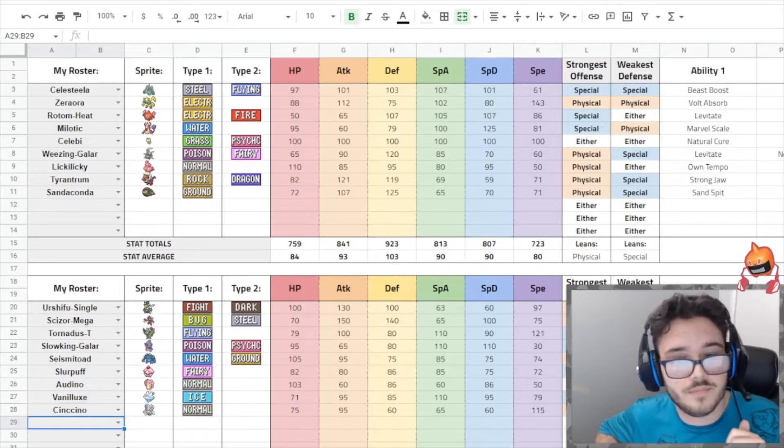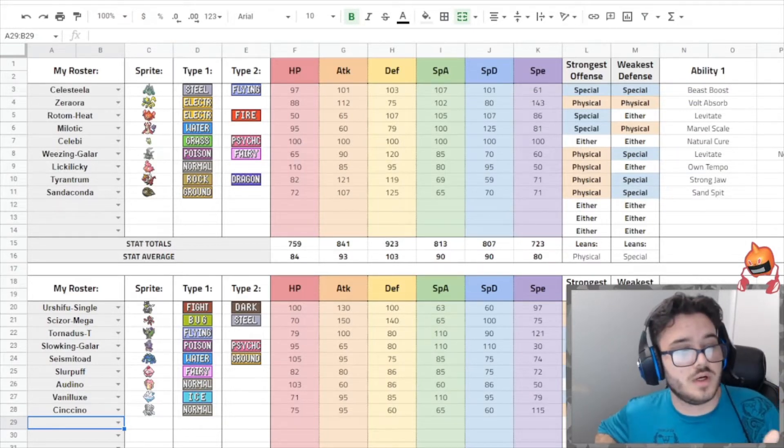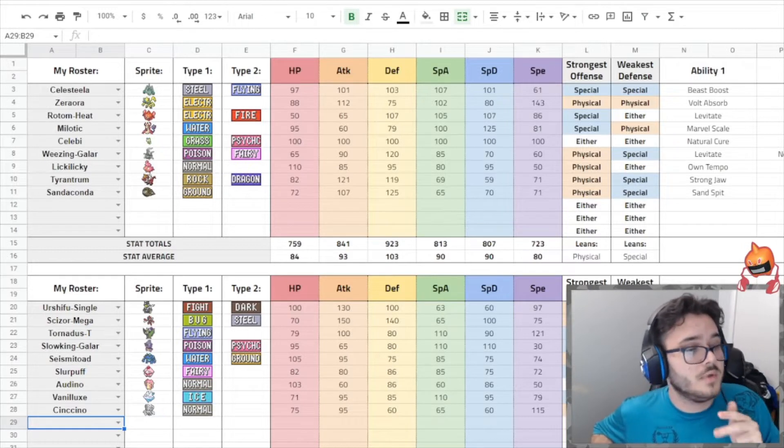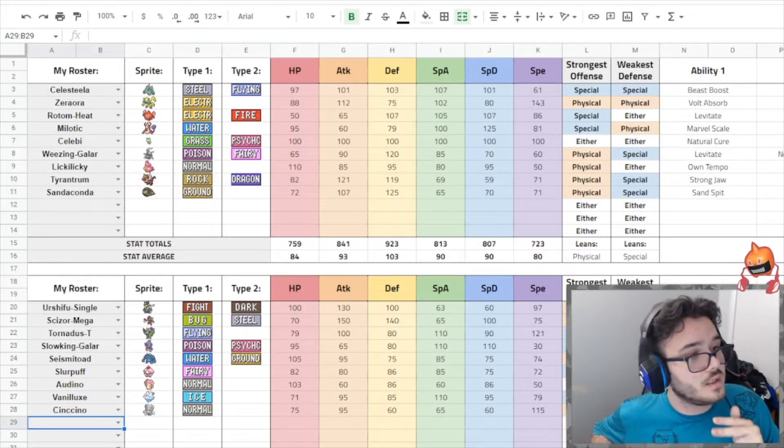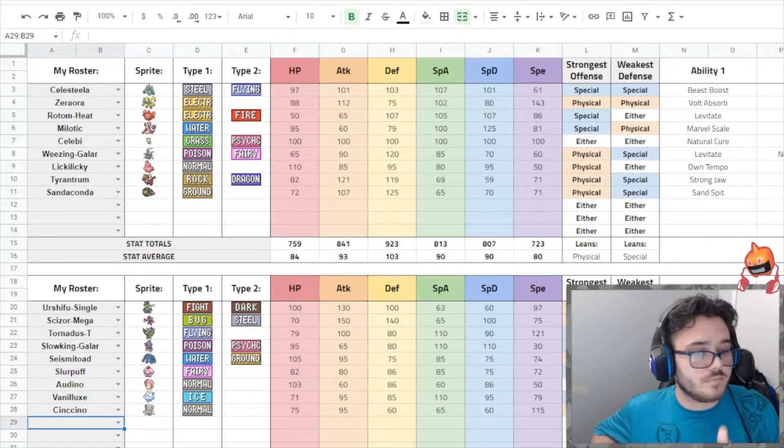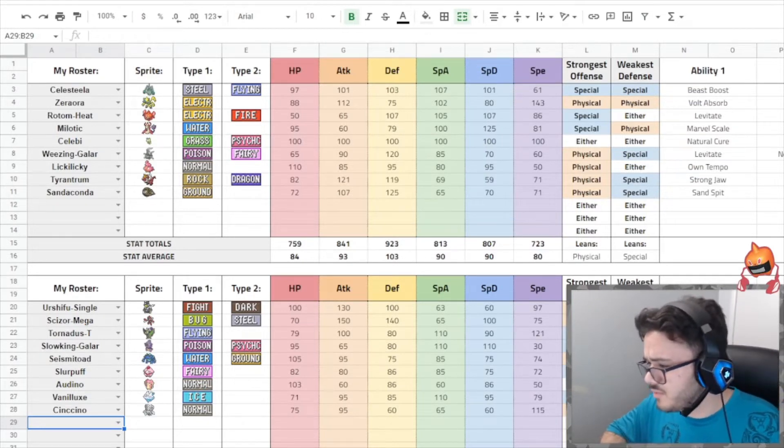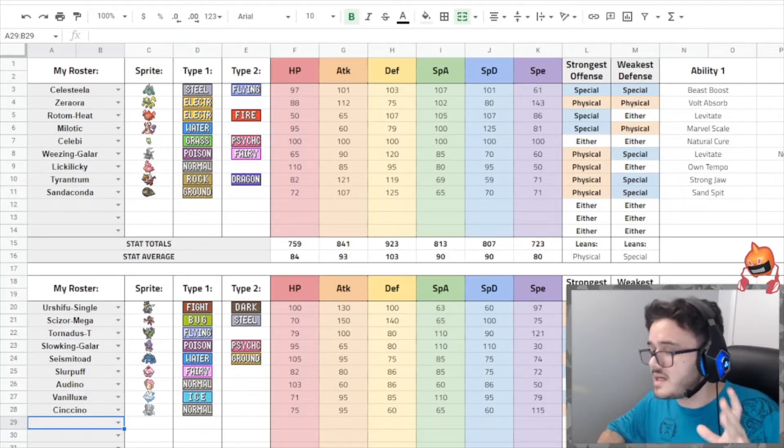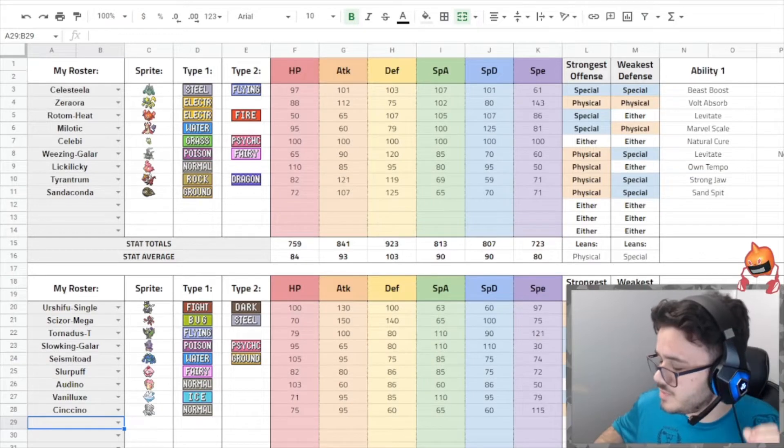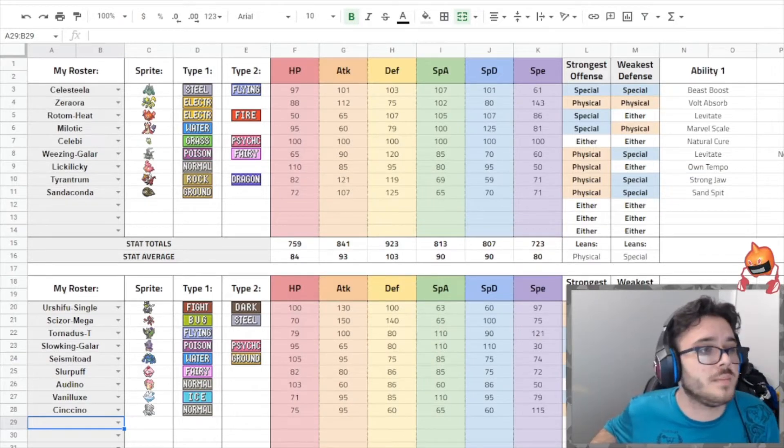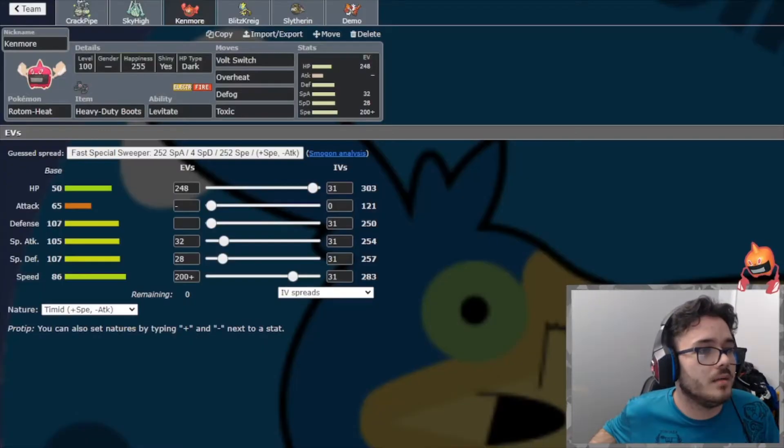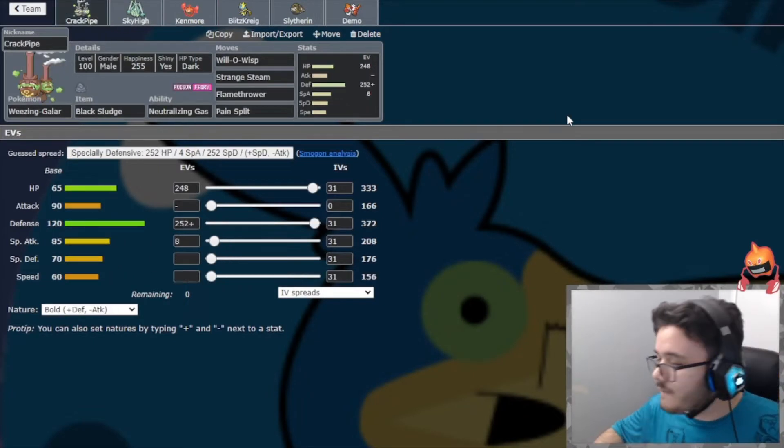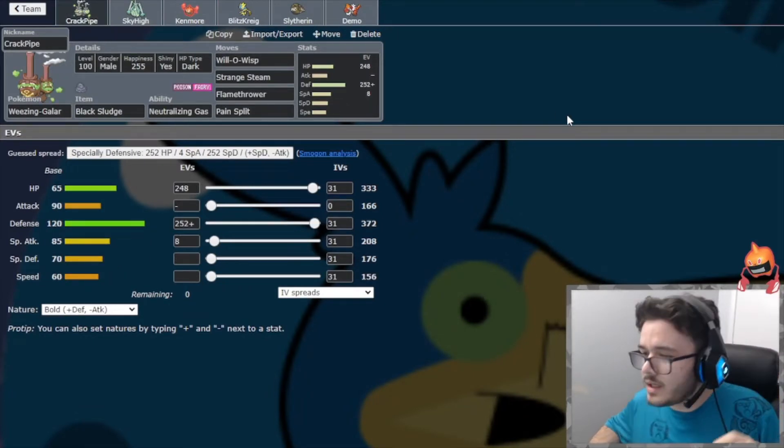Biggest threats to me: Urshifu's a problem, Seismitoad is a huge problem, Slowking can be a problem, Belly Drum Slurpuff's a little bit of a problem, Specs Vanilluxe. He's got a lot of things that are not super problematic, but a lot of things that can kind of whittle down my team pretty easily.